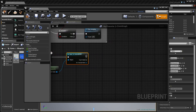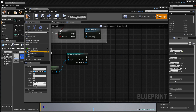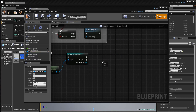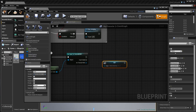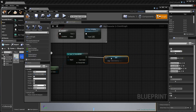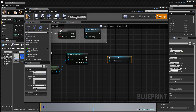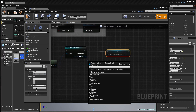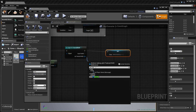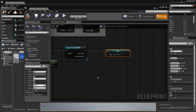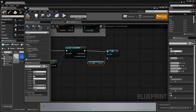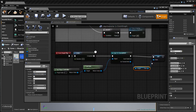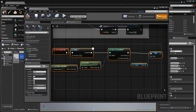On a successful cast, we want to set our Chat variable. We get the 'As Tutorial HUD' reference and get its Chat variable, then plug it in here. That's all we need to do for the Event Begin Play in the character blueprint.